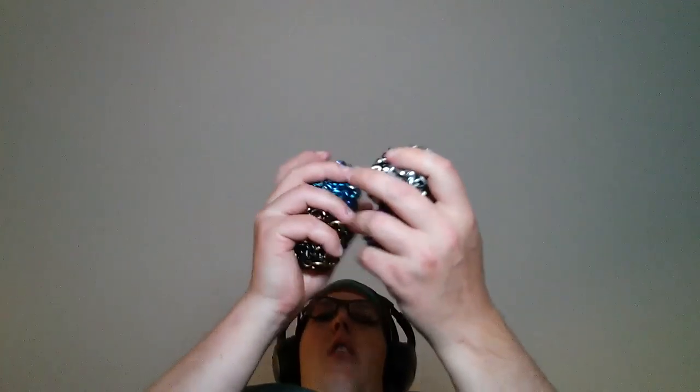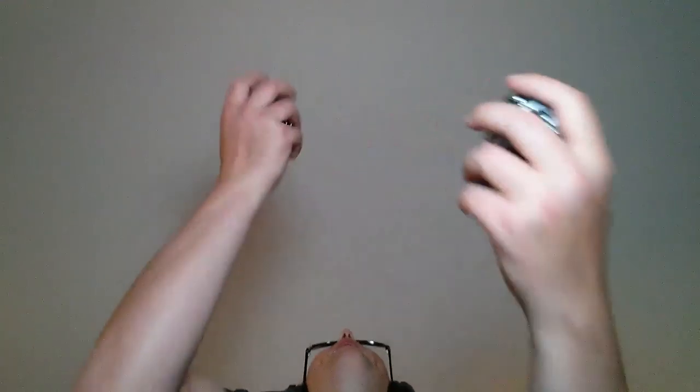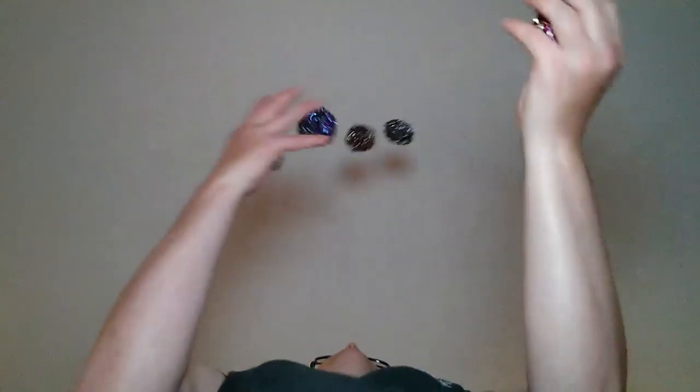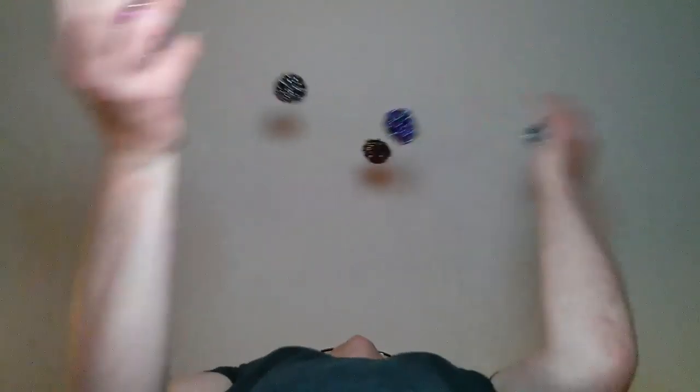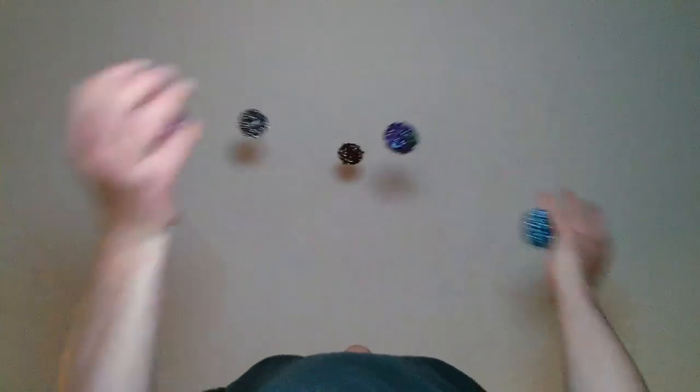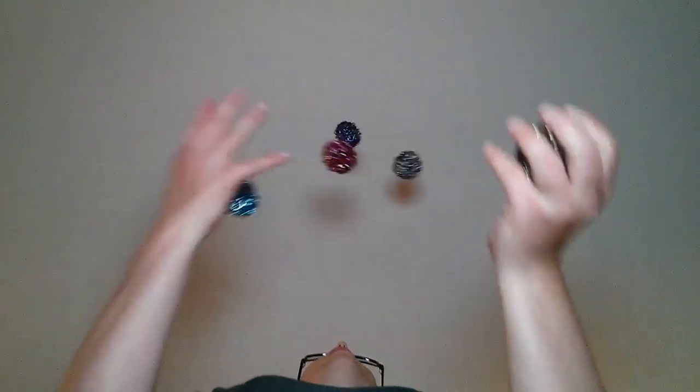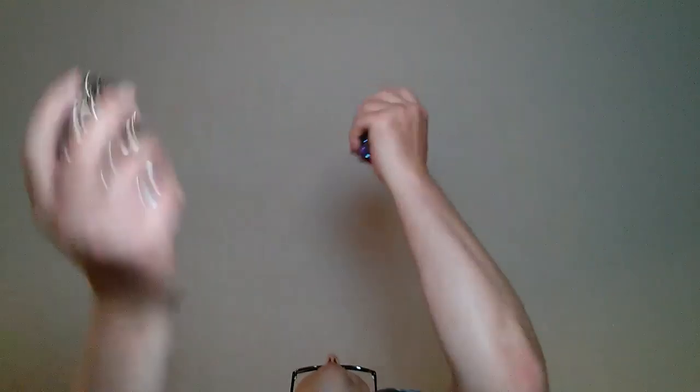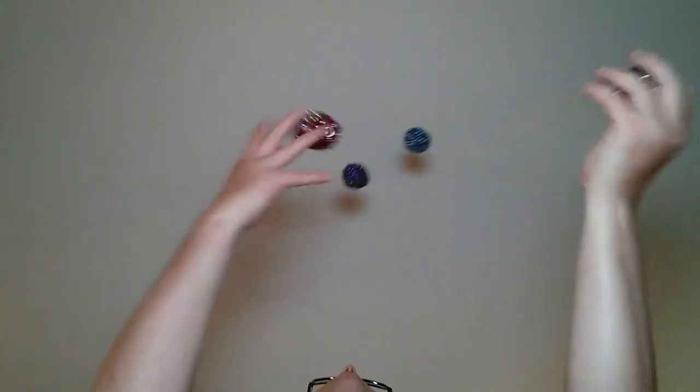5, 10, 15, 20, 25, 30. Close. 5, 10. 5, 10, 15. 5, 10, 15, 20, 25, 30, 35, 40.